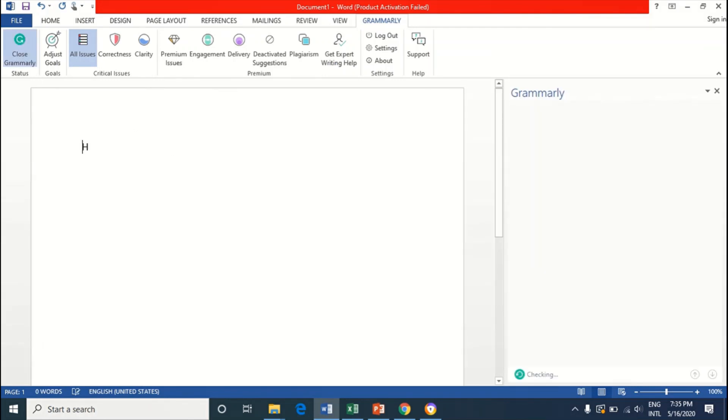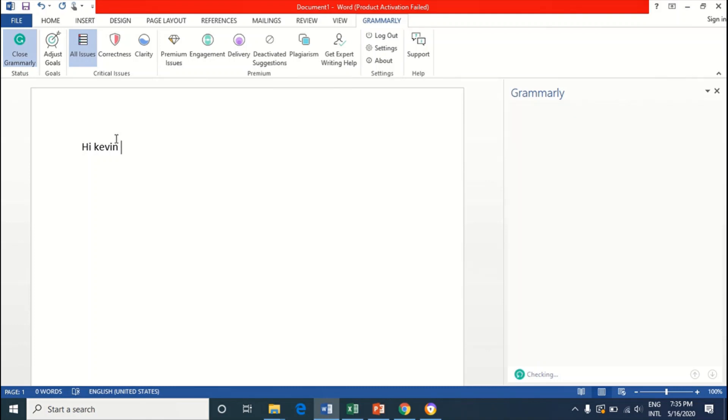And send something to like 'I Kevin.' I'm not going to put a comma here because I want you guys to see the way Grammarly is going to correct me. 'I Kevin thank you very much.'